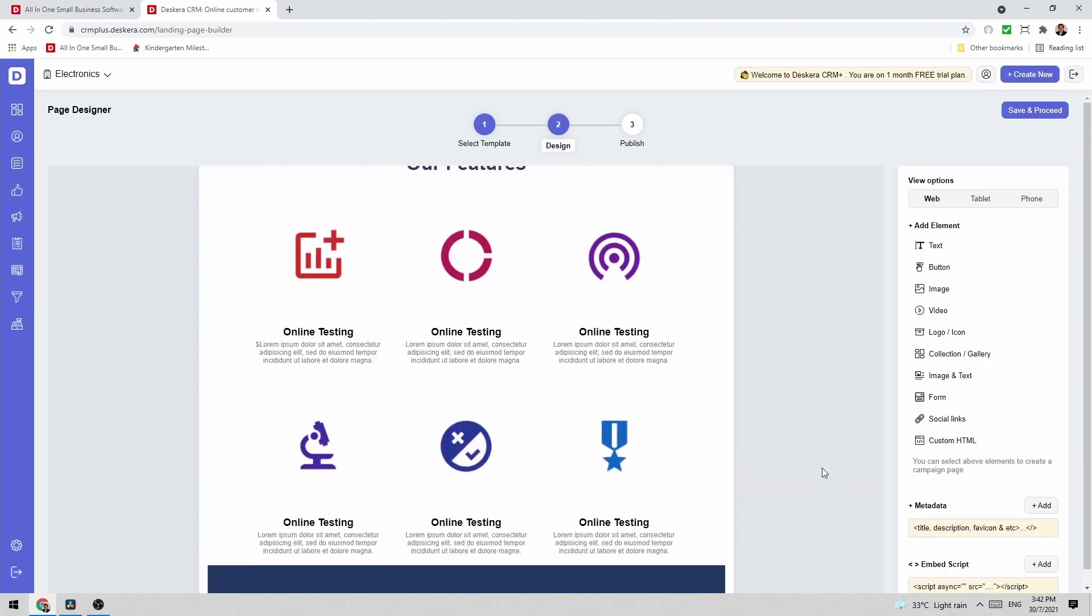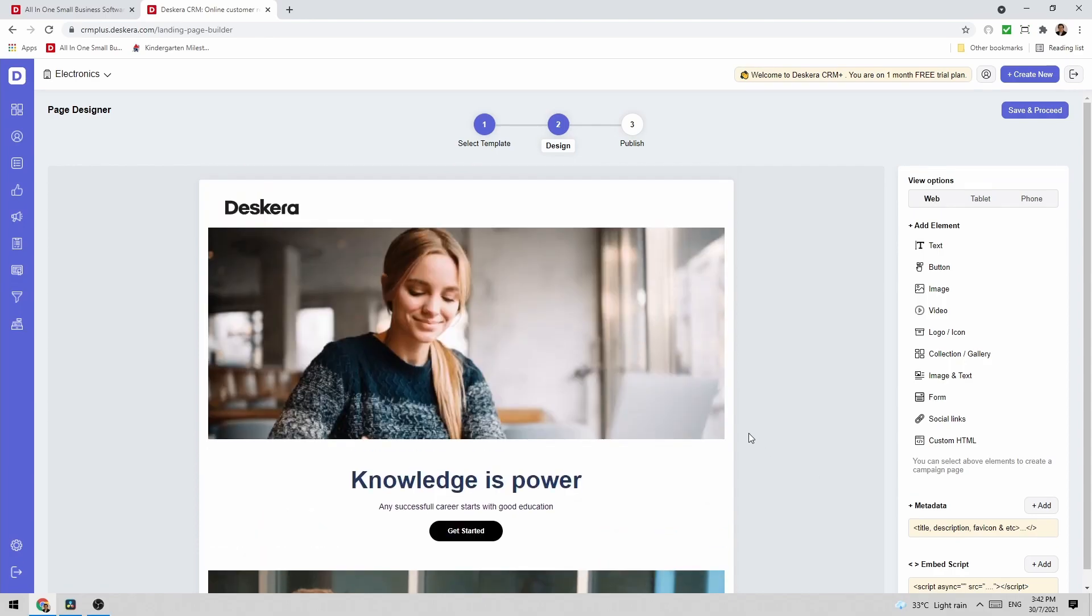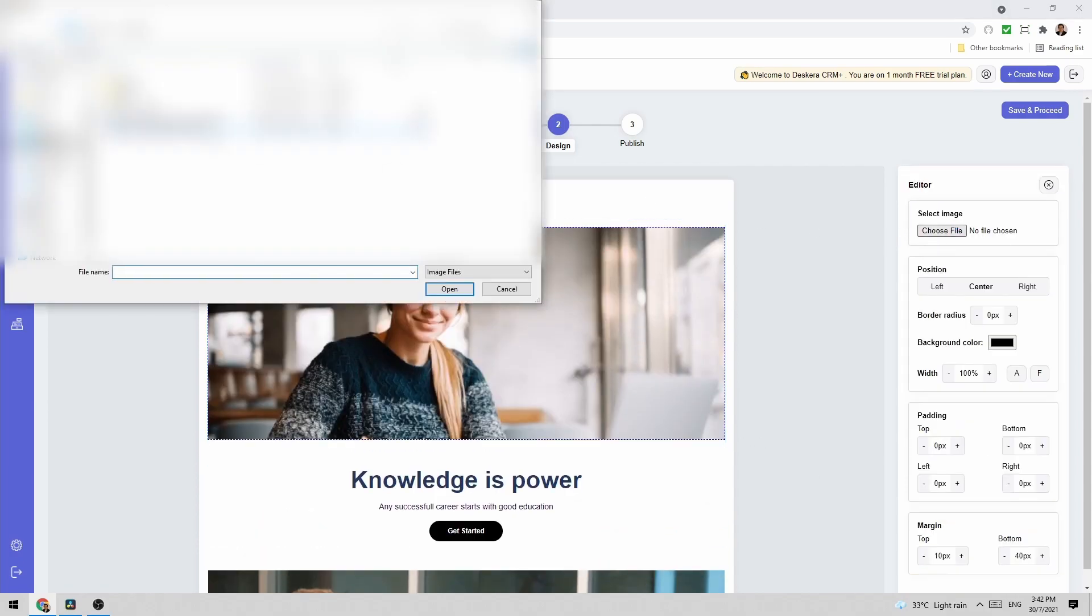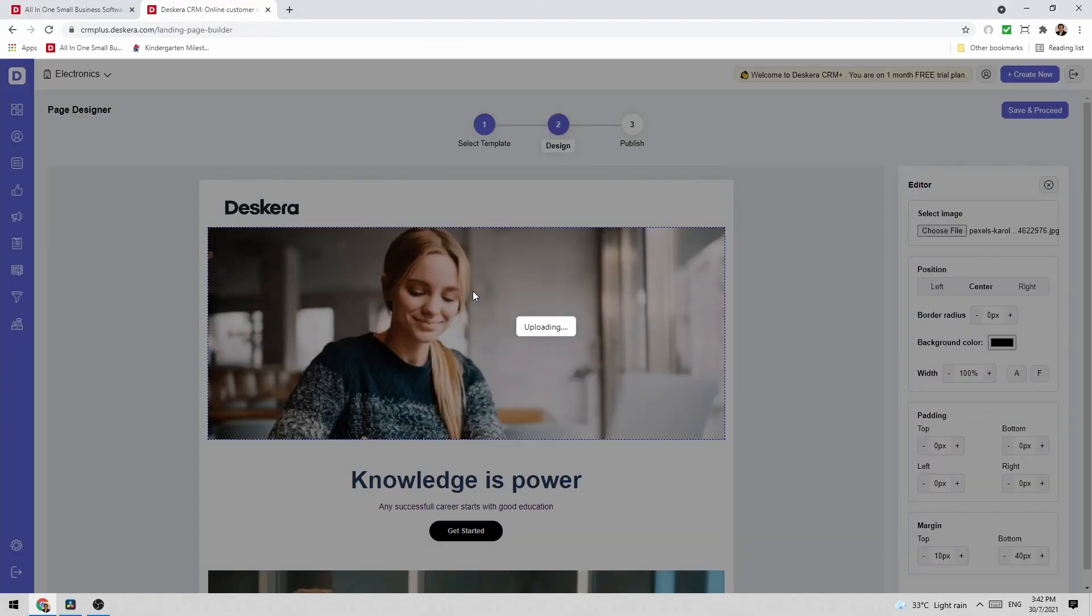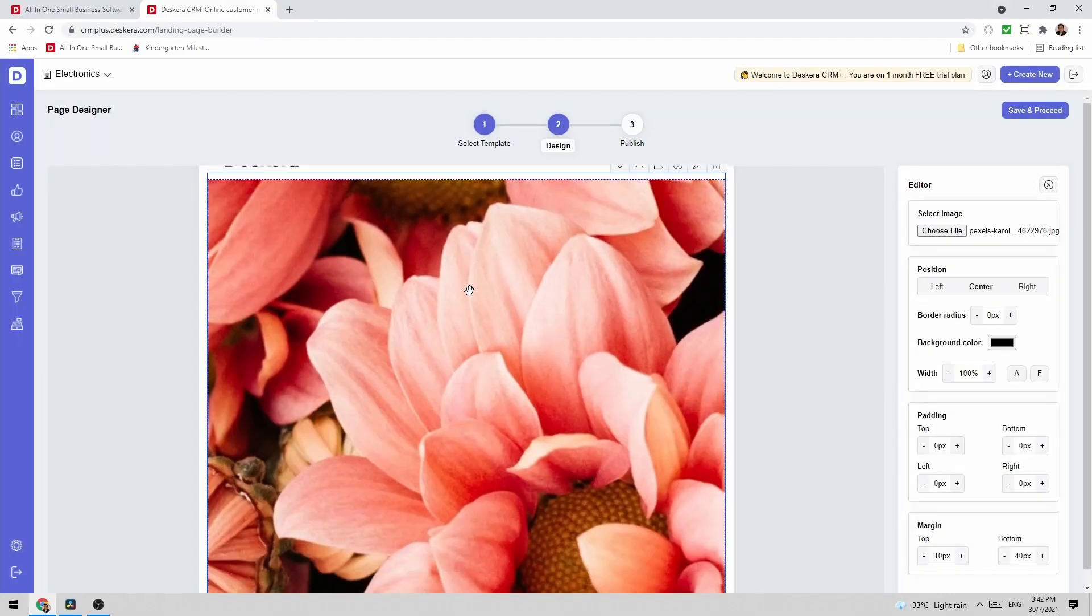And I can see what our form looks like here and if I want to I can click on it and I can change the images. So if I click here I can select my image for example a flower and now it's updated.